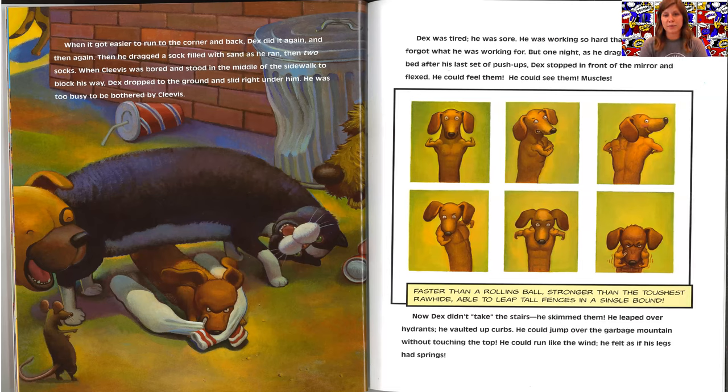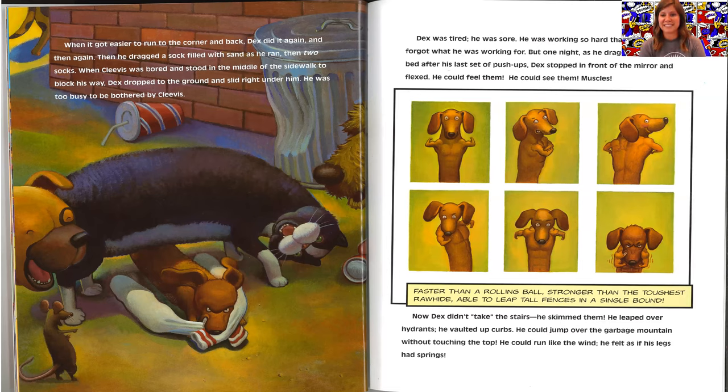But one night, as he dragged himself to bed after his last set of push-ups, Dex stopped in front of the mirror and flexed. He could feel them. He could see them. Muscles!